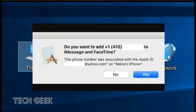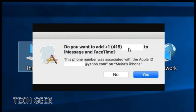Fourth step. Now, if you have already signed in with your Apple ID on Mac, you will get a notification on the home screen asking do you want to add this number to iMessage and FaceTime. Click yes and finally you have successfully added your phone number. Turn it on in iMessage on your Mac.